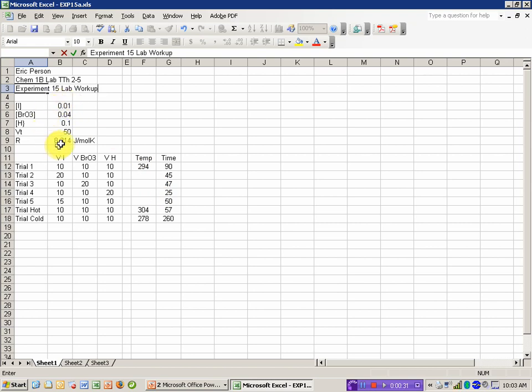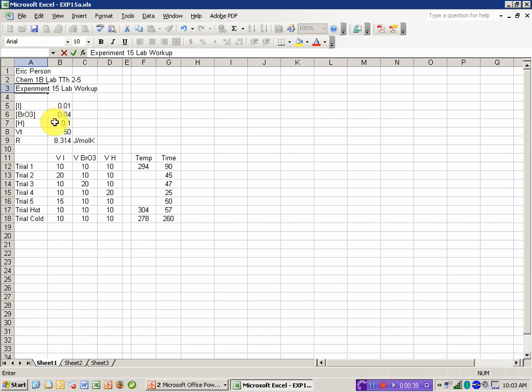I've also entered some key constants that I know I'm going to use in several cells, including the concentrations of the stock solutions of iodine, bromate, and the HCl, the total volume of each of these reaction mixtures. If you look carefully at the procedures, it comes out to 50 milliliters in each case, and the gas constant.